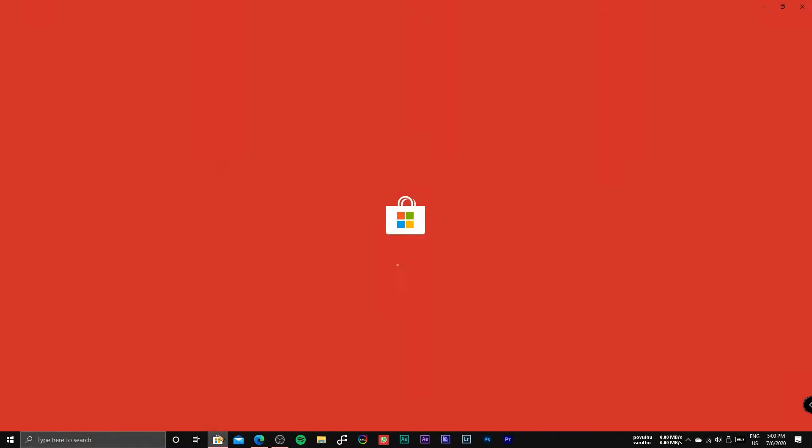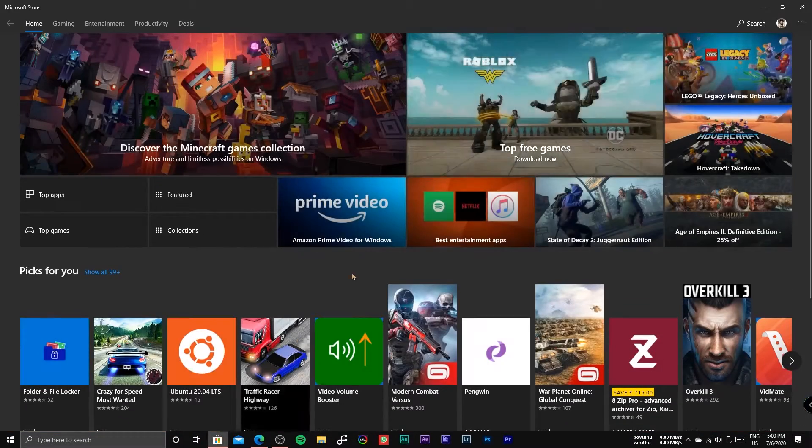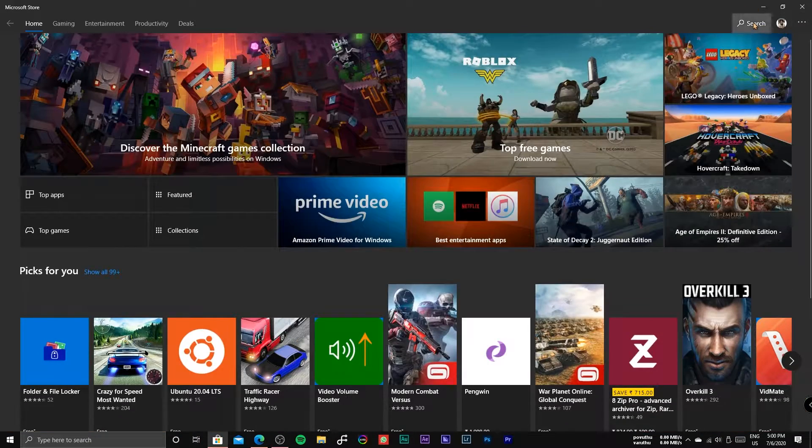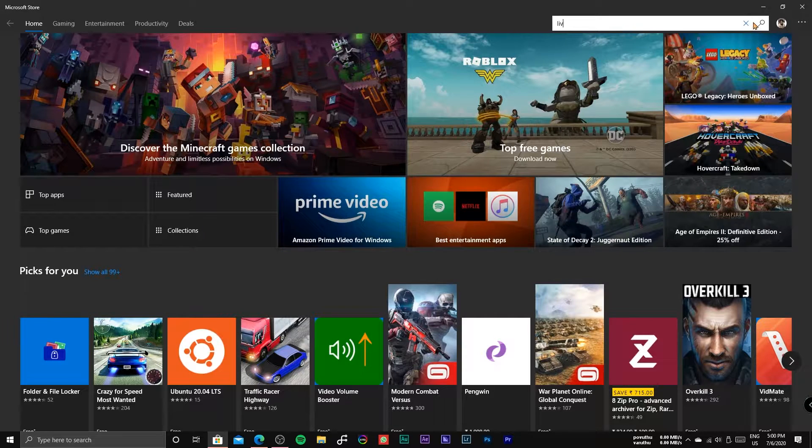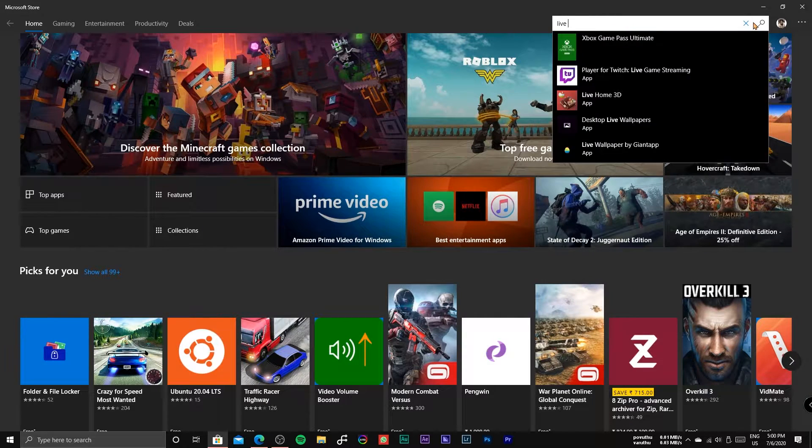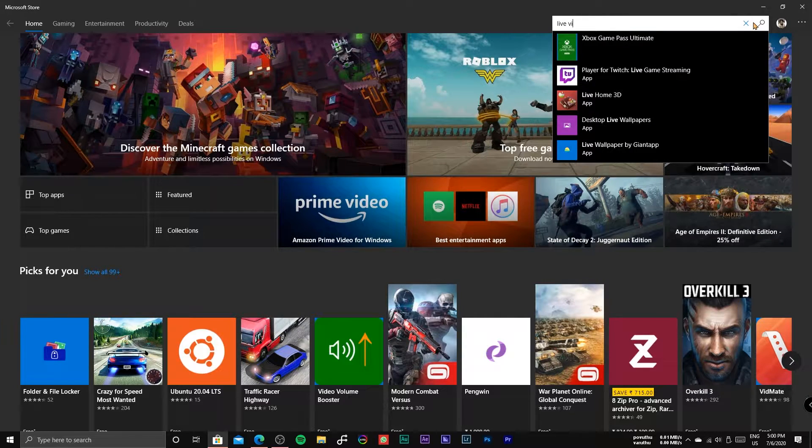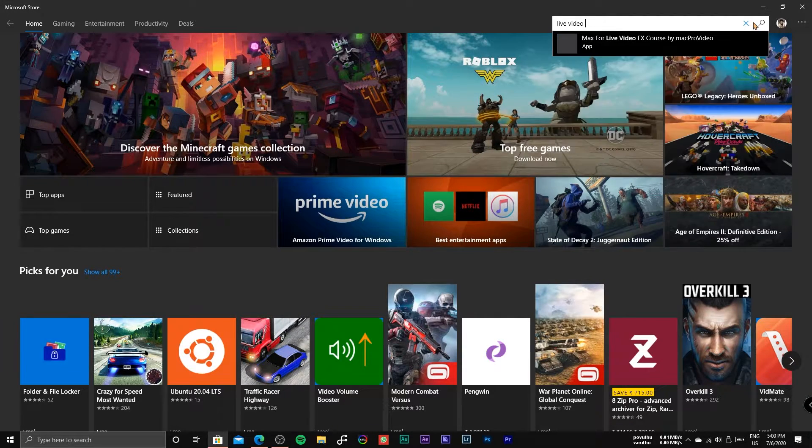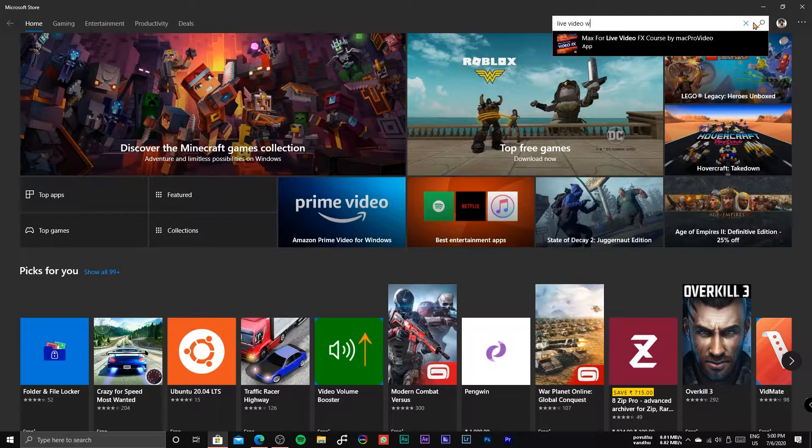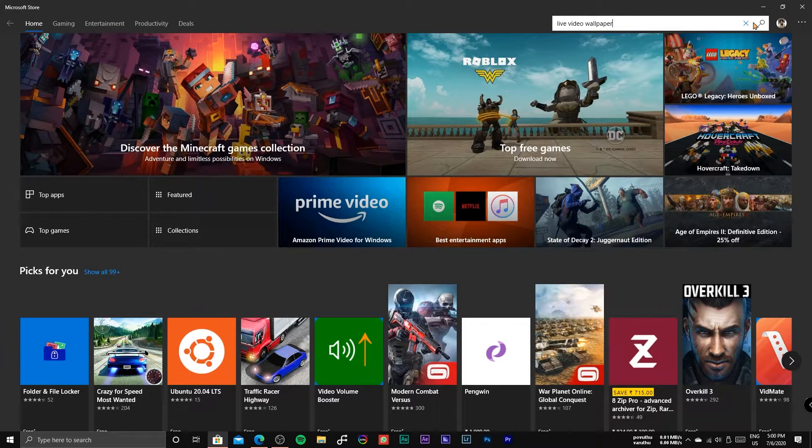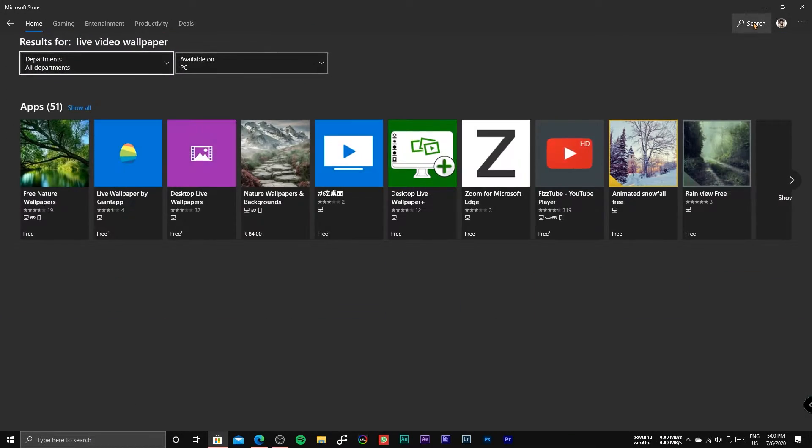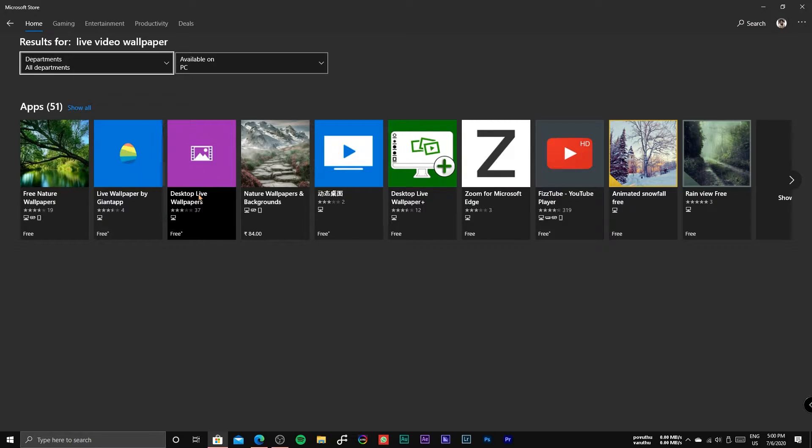Open the Microsoft App Store and search for Live Video Wallpaper. Install the Desktop Live Wallpaper App.